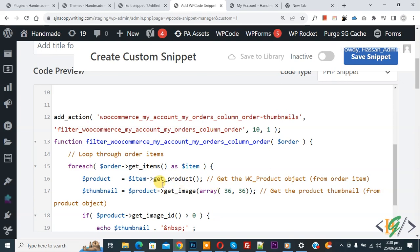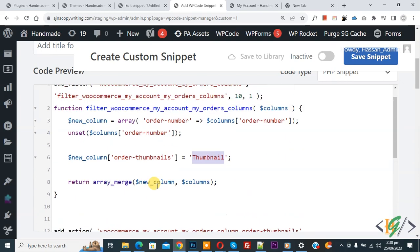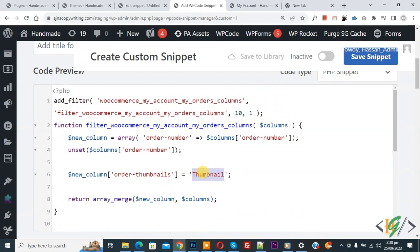You can add a title according to your requirement, and you will find the code in video description or in comment section. By using this code we are going to create a new column and then we are going to display product images.